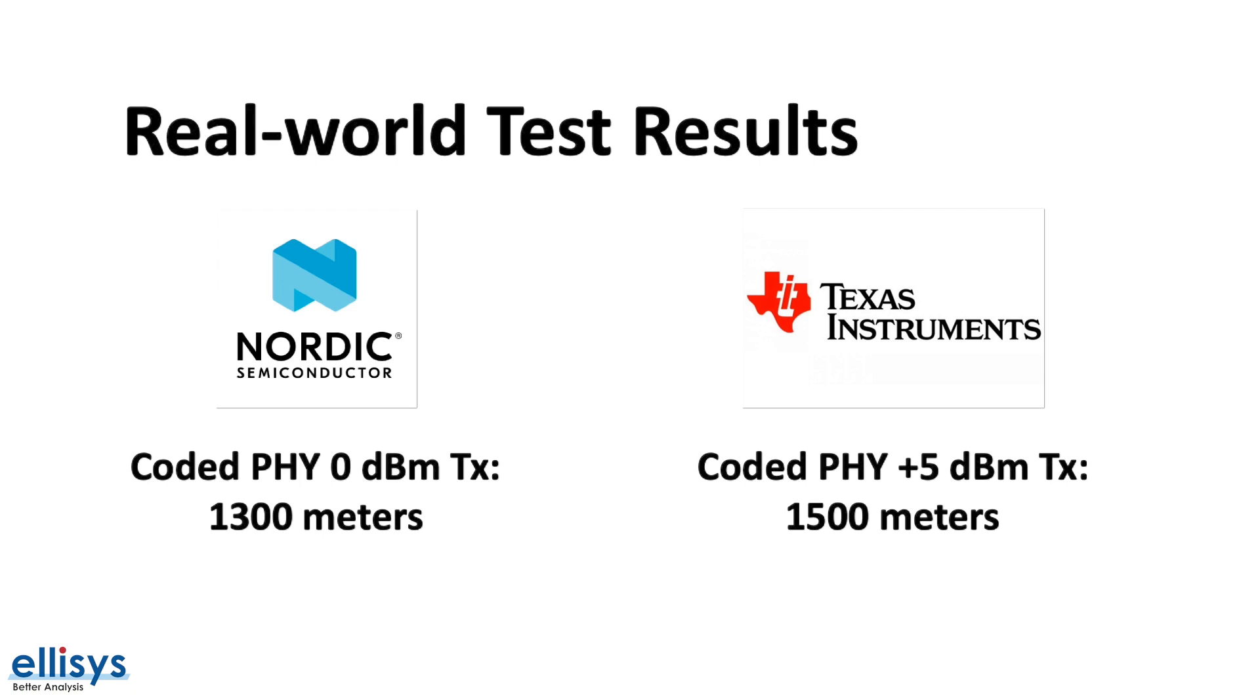As you can see from these real-world test results, Bluetooth is no longer a short-range communication protocol, but rather it can achieve longer-range communication between two devices, especially if it's out in the open.